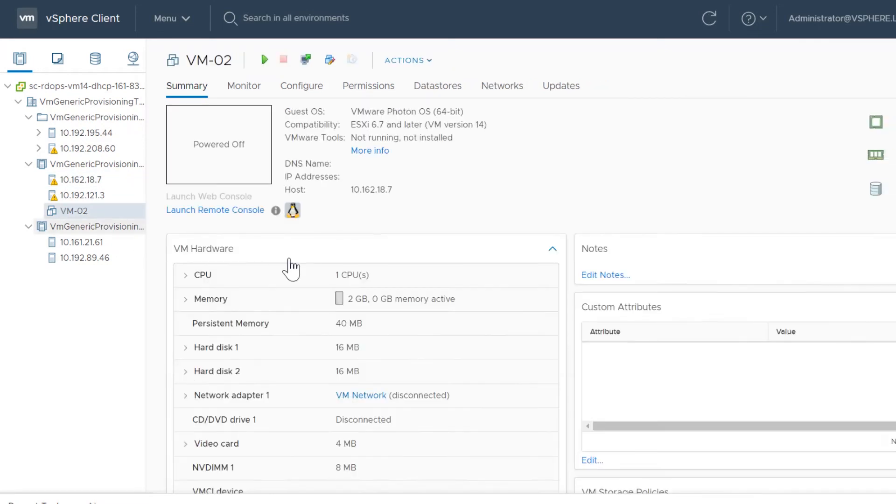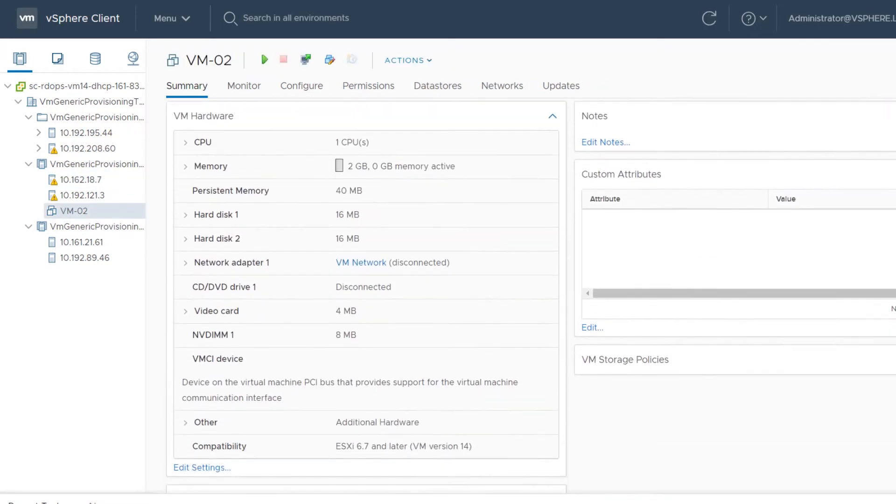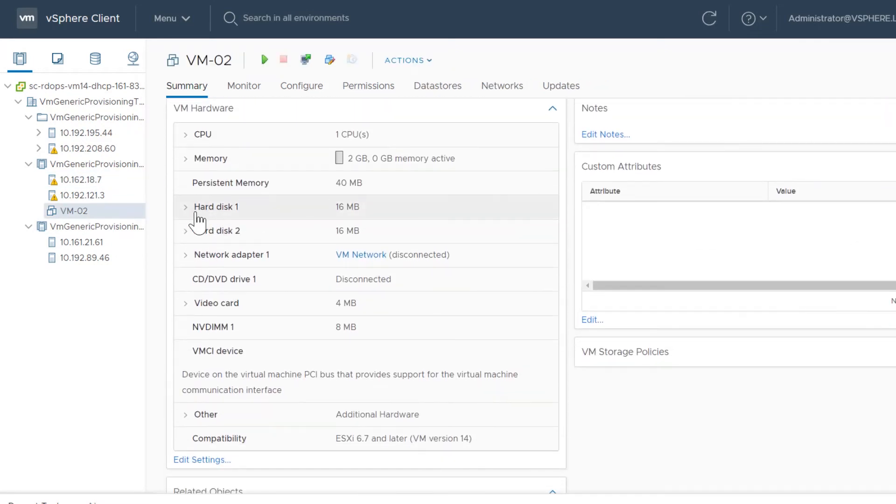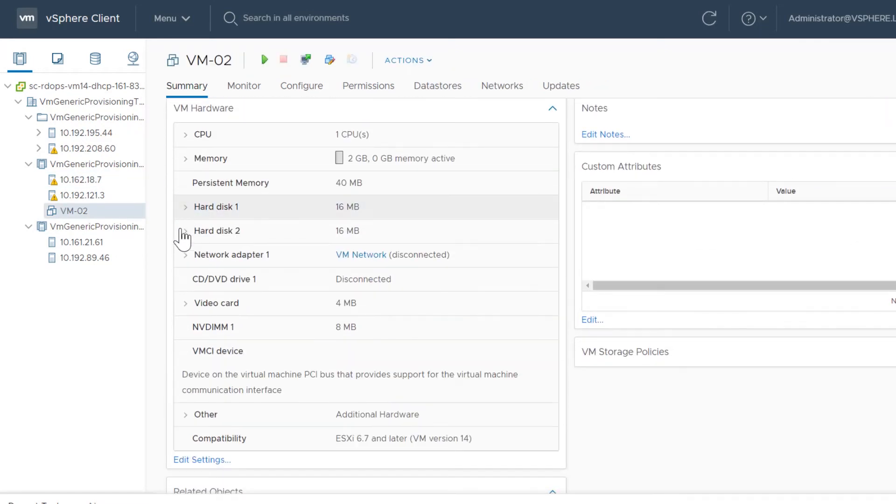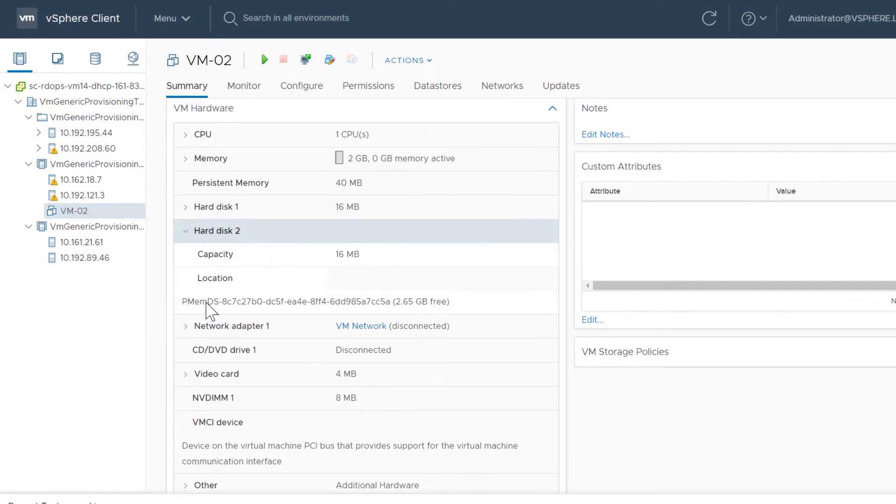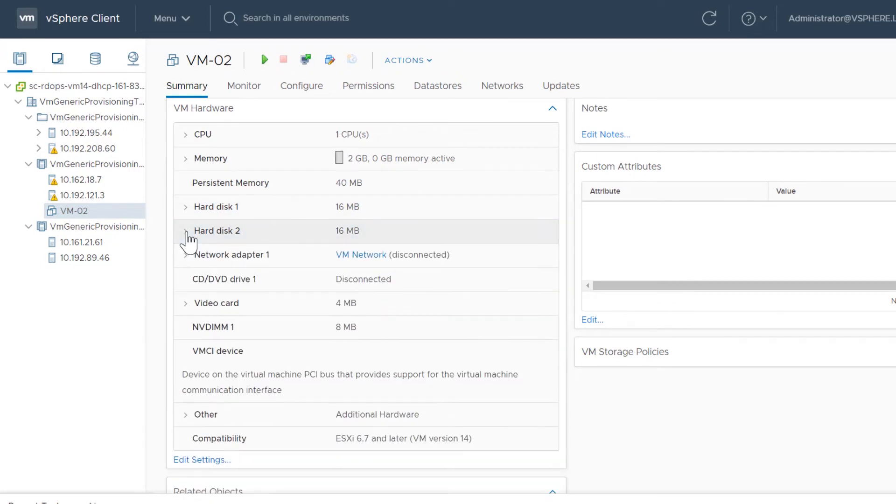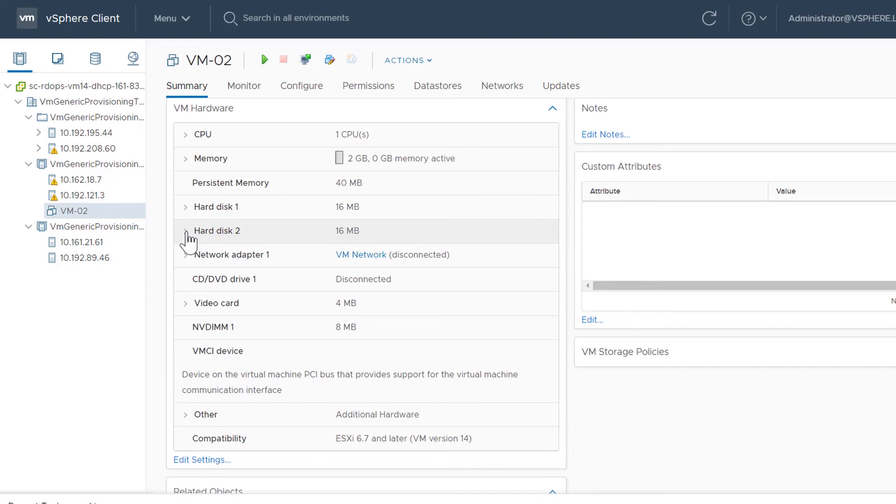Review the hard disks and NVDIMM devices that use PMEM in the VM hardware panel. If you add a new hard disk to a virtual machine that has PMEM, the default location is Standard Storage. You must manually change to PMEM Storage.